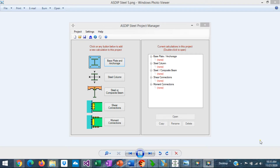Asdip Structural Software announces the release of Asdip Steel 5, the software for structural design of steel members and connections. It includes great new features and improvements. This is Javier Encinas, and today we're going to discuss some of the most important features and benefits included in this new version of Asdip Steel 5. Let's get started.